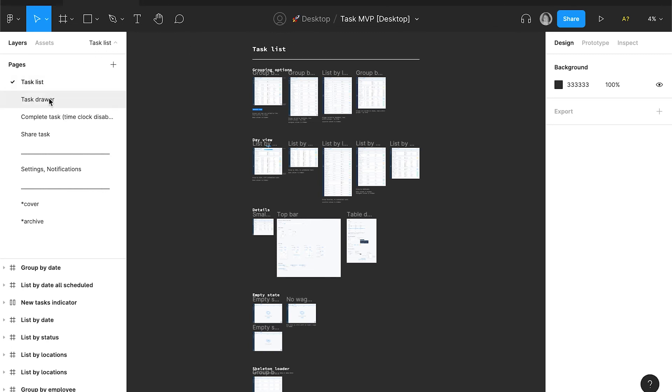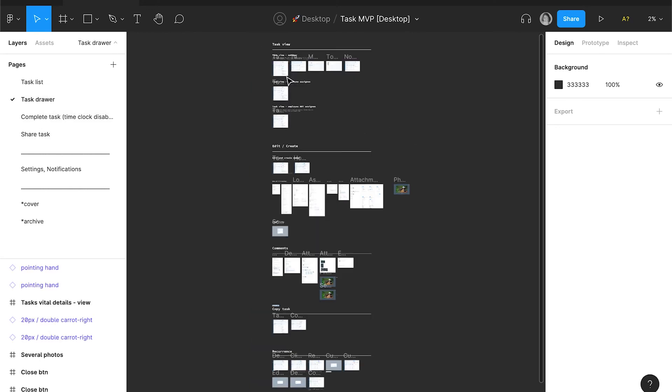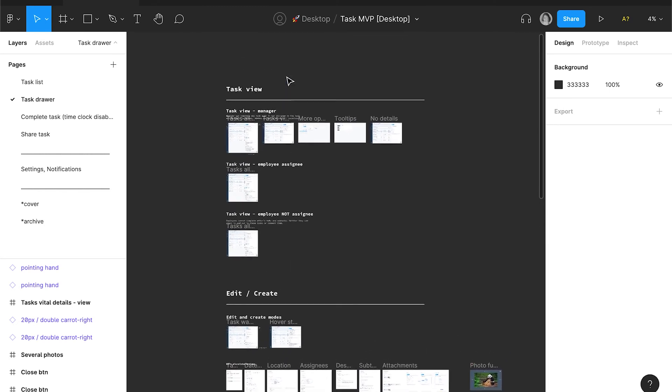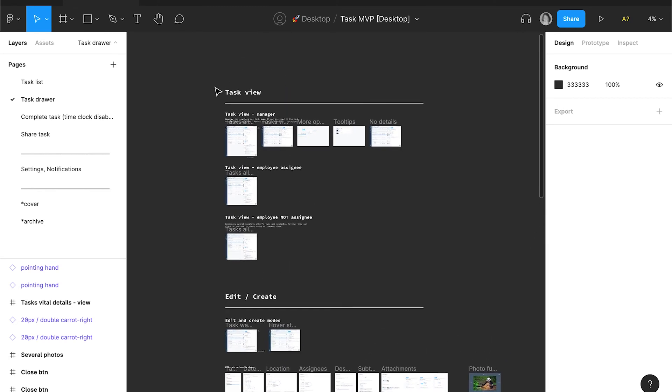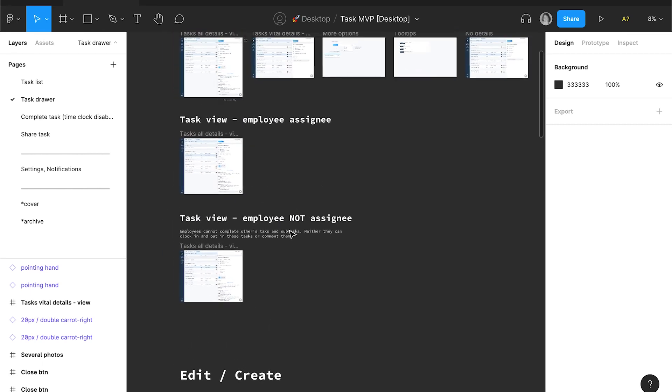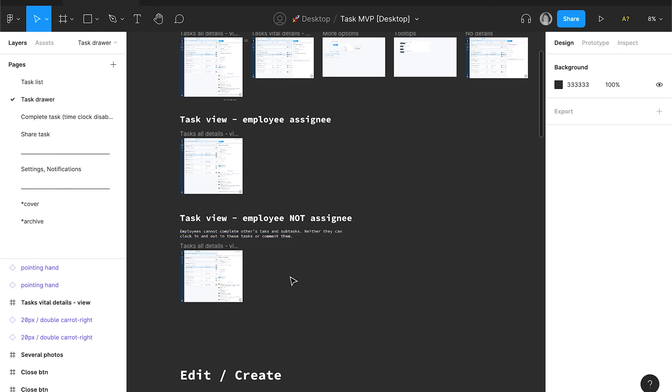Task list, task drawer, complete task, share task. And every page has some specifications. Titles, subtitles and the description. Sometimes I need to describe the behavior. Sometimes I need to insert a link or describe the permissions. Everything I specify here, so developers can find it for sure.